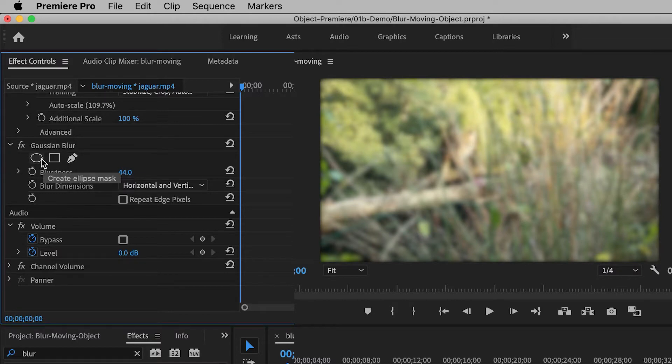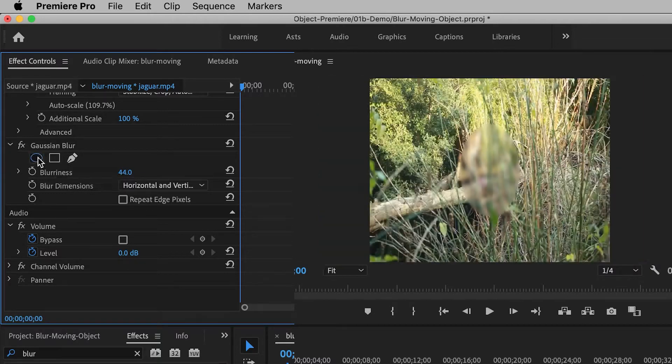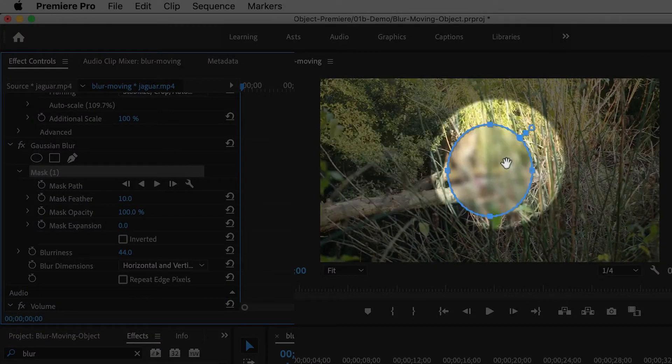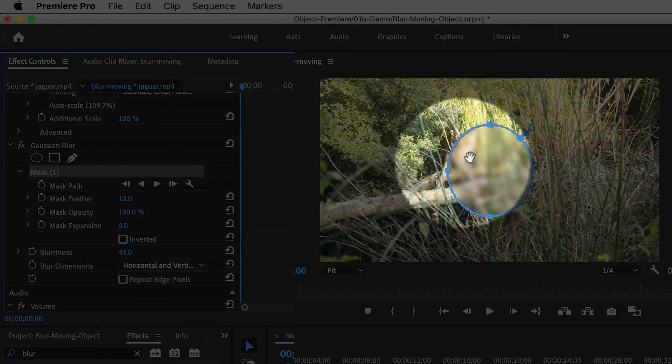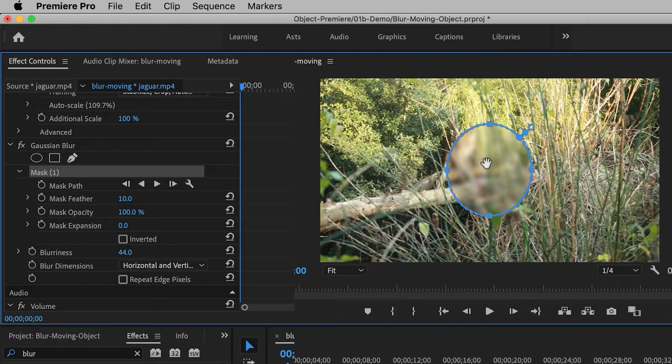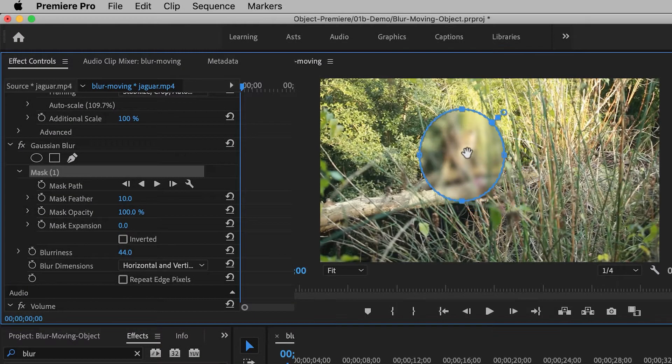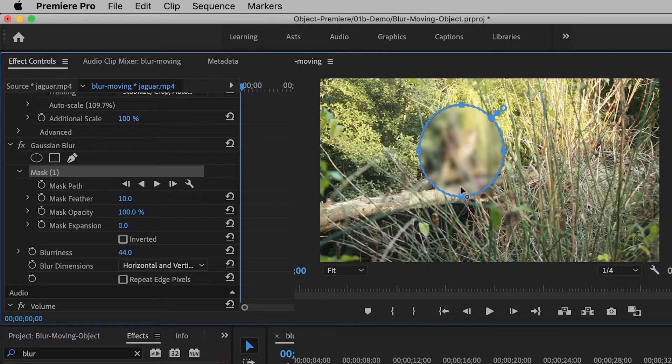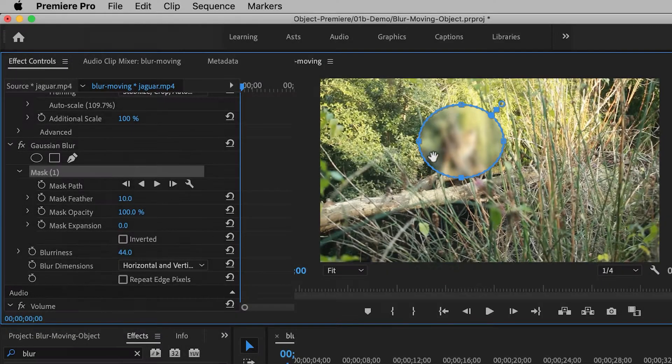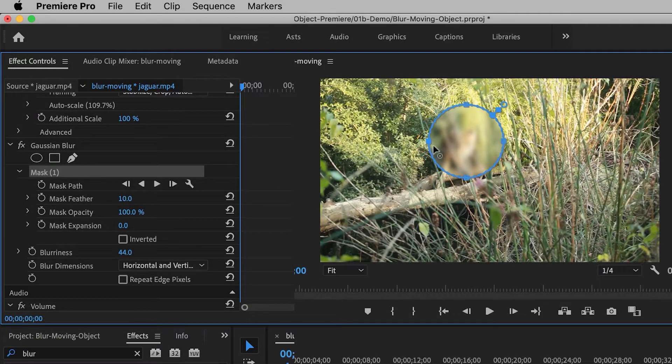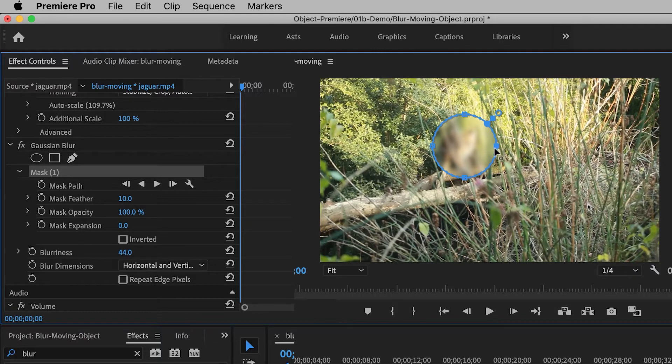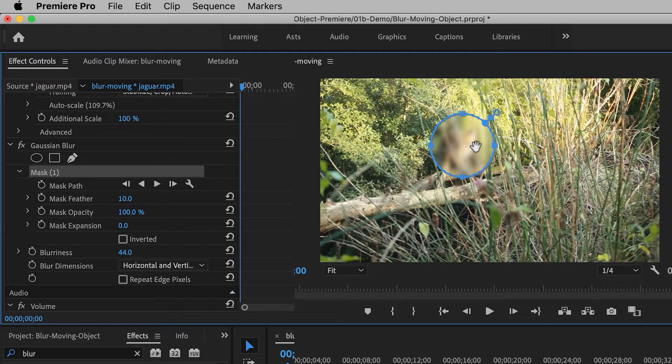I'm going to click on the ellipse, and now you'll see a default ellipse on the screen. I can move that around, and I can adjust the size of it by dragging the square handles. I'm going to reduce the size of it to cover the jaguar's face. I'm going to make it a little bit bigger than I need it to be right now, because the jaguar's face actually gets bigger later on in the video.